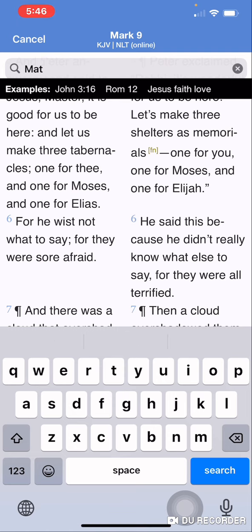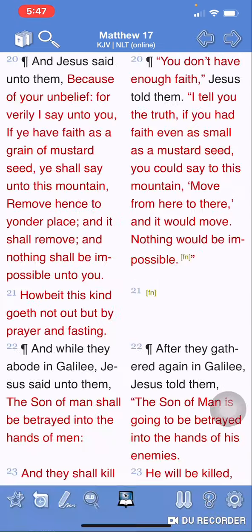Matthew chapter 17 and 20. I will read this from the NLT. Yahushua told the disciples, 'I tell you the truth, if you had faith even as small as a mustard seed, you could say to this mountain, move from here to there, and it would move. Nothing would be impossible.' Now again, spiritual power starts with our faith.